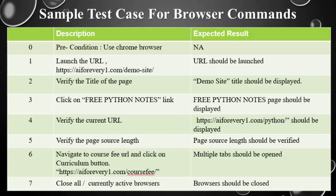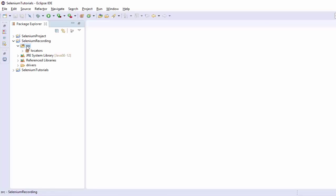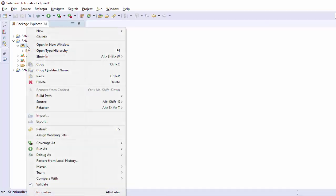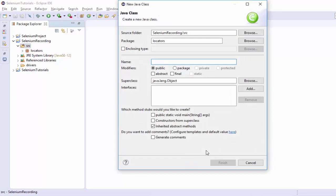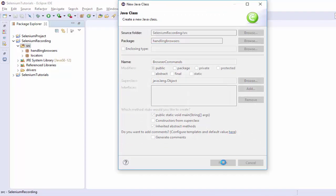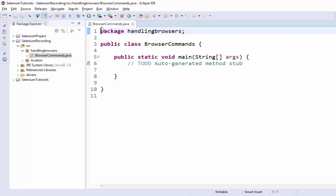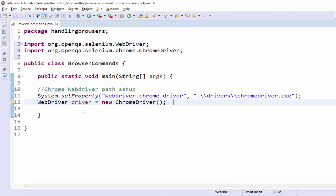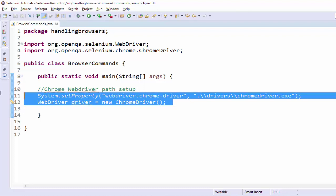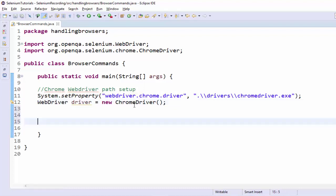Pre-requisite: we are going to use the Chrome browser and launch the mentioned URL. We will create the Java class. The class name is browser commands. The package name: handling browsers. Public static void main. We created the class. Since the pre-requisite is we have to use the Chrome browser, we have to set up the Chrome web driver path.